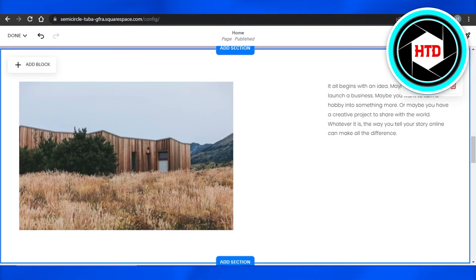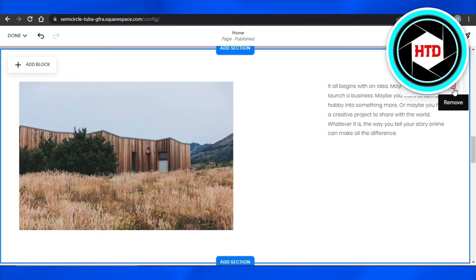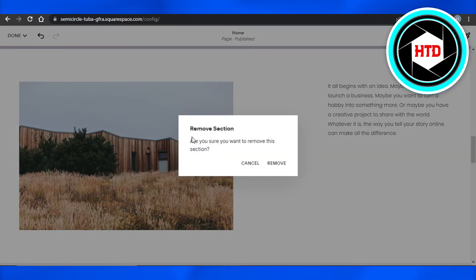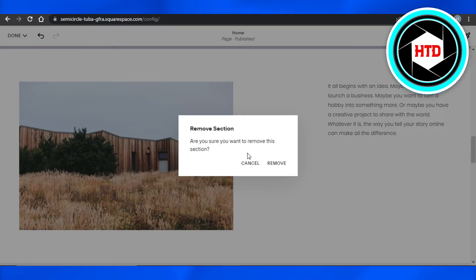We have Add Section, Move Up, Move Down, Copy, and then we have Remove. Once I click on Remove, you can see 'Remove section, are you sure you want to remove this section?' Click on Remove.